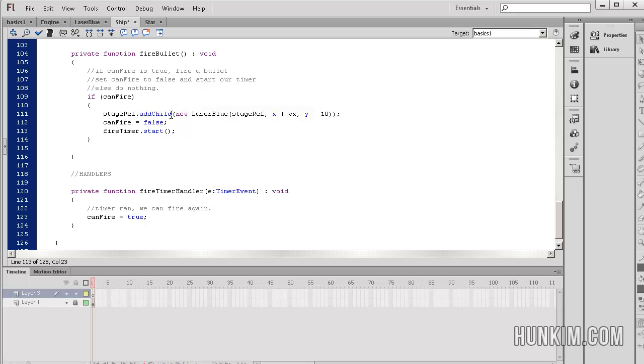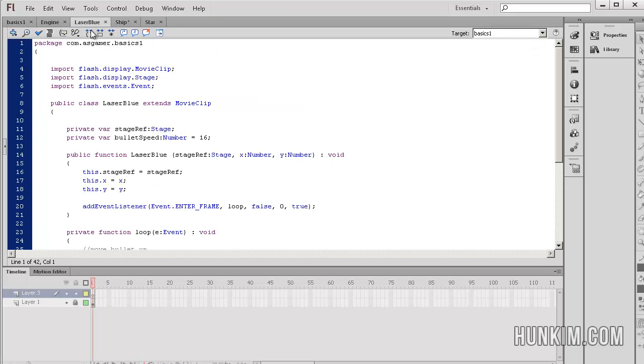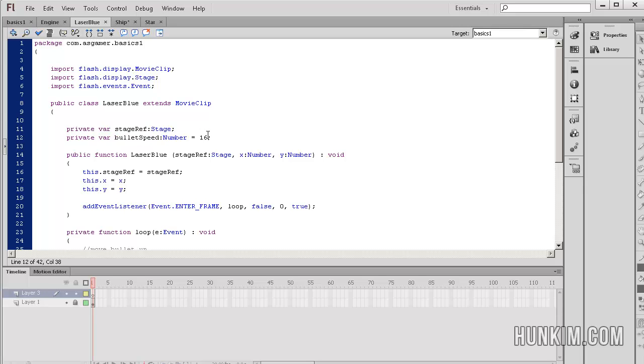Ultimately, we have the code where we're creating new laser blue objects and passing them some values. Let's study the actual contents of the laser blue class. I'm going to click on this laser blue file and try to highlight some interesting parts. It looks like here we have some variables, bullet speed, and we just set it to 16. It's something that you can play around with.